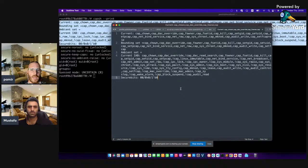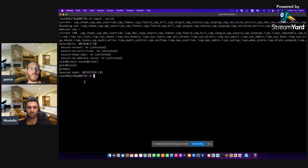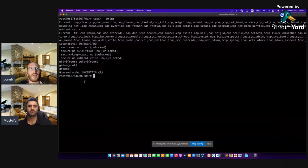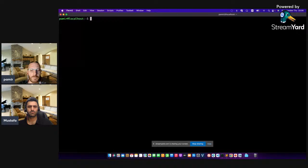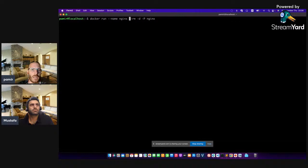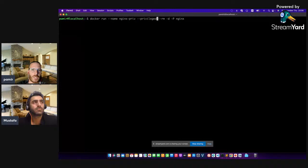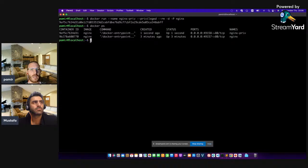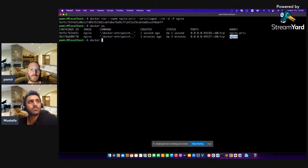I want to compare what happens if I execute my container as a privileged container in terms of capabilities — what are the differences between spinning up a normal container and spinning up a privileged container? Let's exit from the normal container. Now let's execute the same command with the privilege flag: dash dash privileged. Let's execute this command and spin up a privileged container.